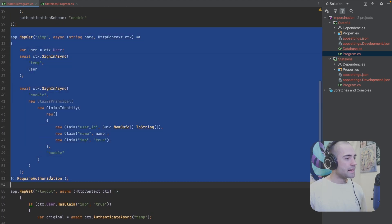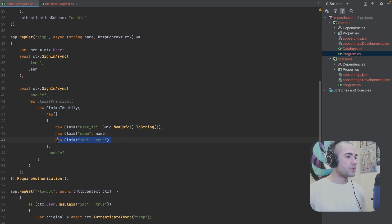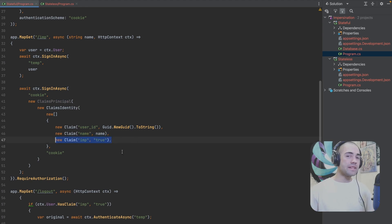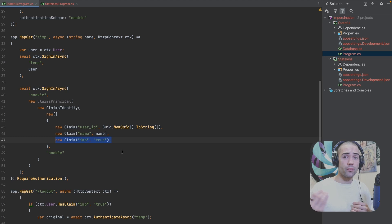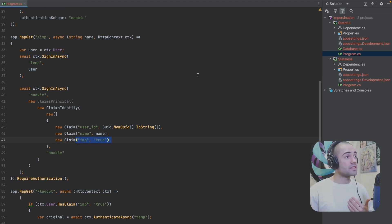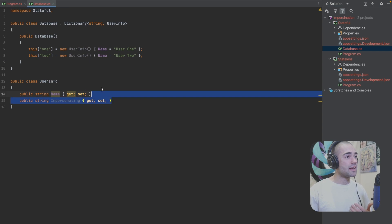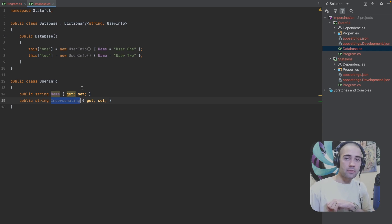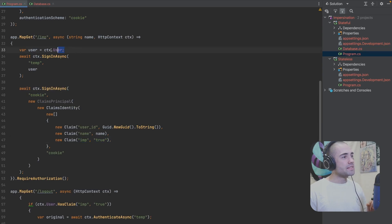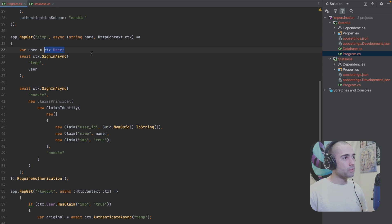When impersonating, let's talk about the `impersonation=true` flag. The reason we have it is to recognize if we're impersonating, but in a stateful approach, this information can be checked against the database. In the database against my user information, I have the `impersonating` property on the user, so we can just flag that once we are actually impersonating.